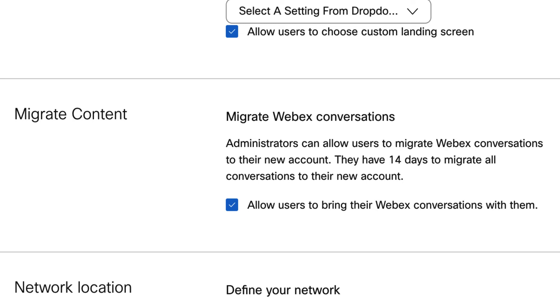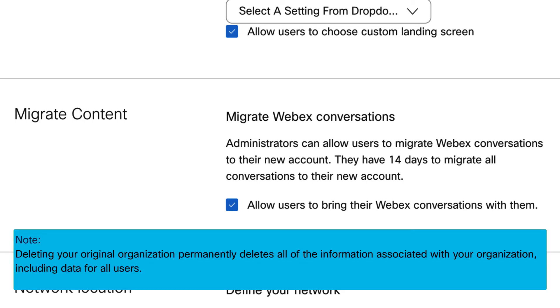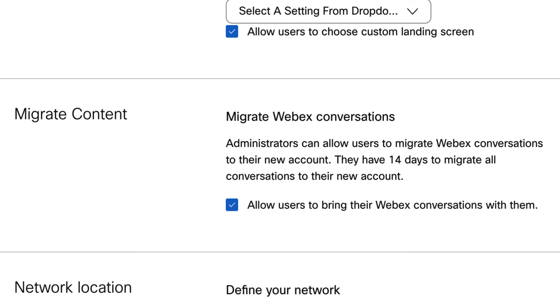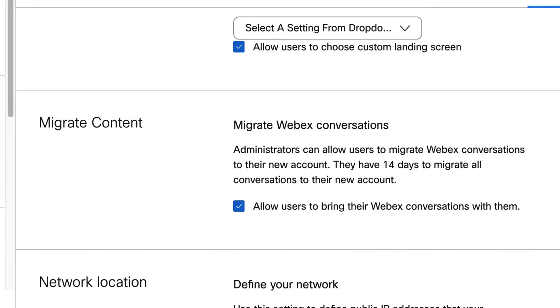Also, deleting your original organization permanently deletes all the information associated with your organization, including data for all users. You will lose data like Webex app messages and files and all Webex meetings data, including Webex meetings URLs and meeting recordings.